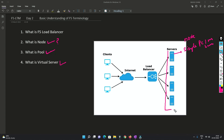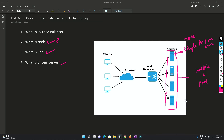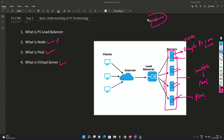A pool is a collection of all the nodes. So basically, multiple nodes can be in a single pool. From the server's perspective, all the servers will be running the same application. Let's say if I'm running google.com, all the servers will be running the google.com web server.